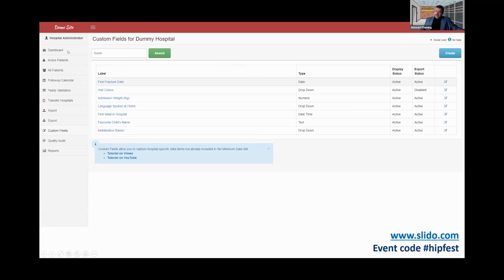I'm logged in as an administrator. There are three main levels of access to the hip fracture registry: the hospital administrator or principal investigator, who gets the export button, custom fields, and the ability to approve other users.